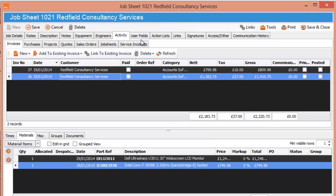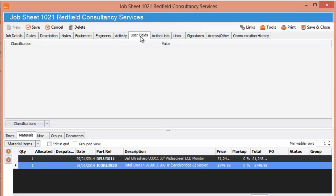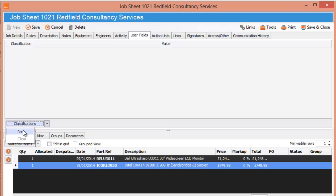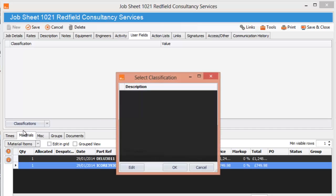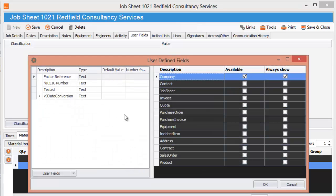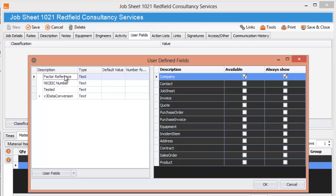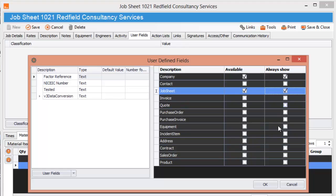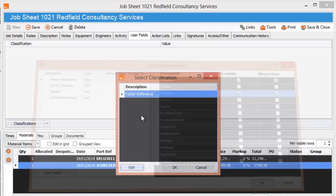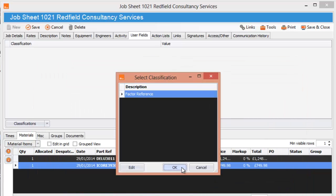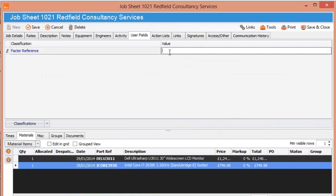Next thing we've got is user fields. Again if you've got any user fields in your job sheet that you've created in your settings you can put in here. So your classification is new, there aren't any, I'm going to create one. We've got one called Factor Reference, I think I'm going to put that in the job sheet and it's OK and you can put in whatever you want in there and you can have as many user fields as you wish.